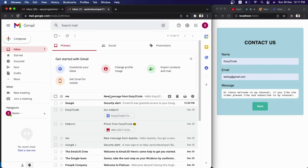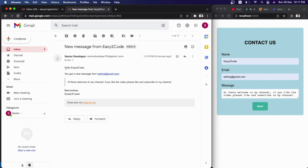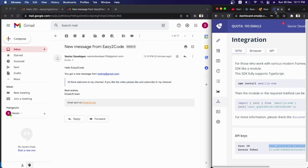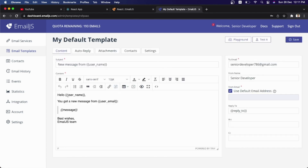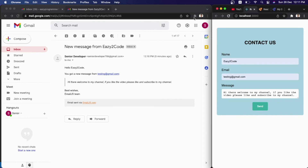Opening the message, it displays the template we designed: 'Hello Easy To Code, you got a new message from the user's Gmail' with the message shown. You can customize the template — go to Email Templates, select it, and edit it just like a word processor. You can bold the username or center-align text. That's how to create a working contact form and send details to Gmail using React.js. Please subscribe to the channel, hit the notification bell, and I'll see you in the next video!